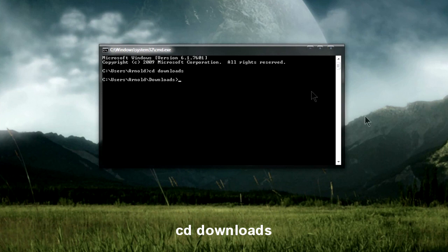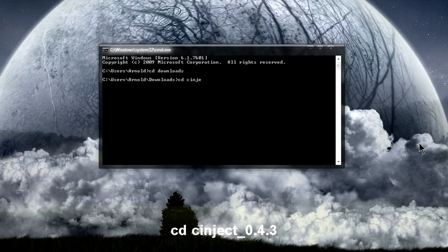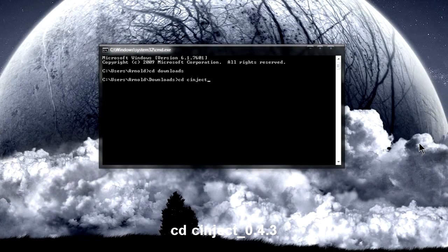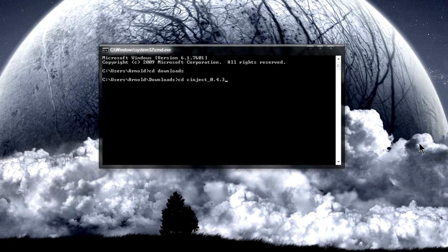The first thing you're going to type is CD Downloads and just press Enter. After that, you're going to type in CD Synject underscore 0.4.3 and press Enter.